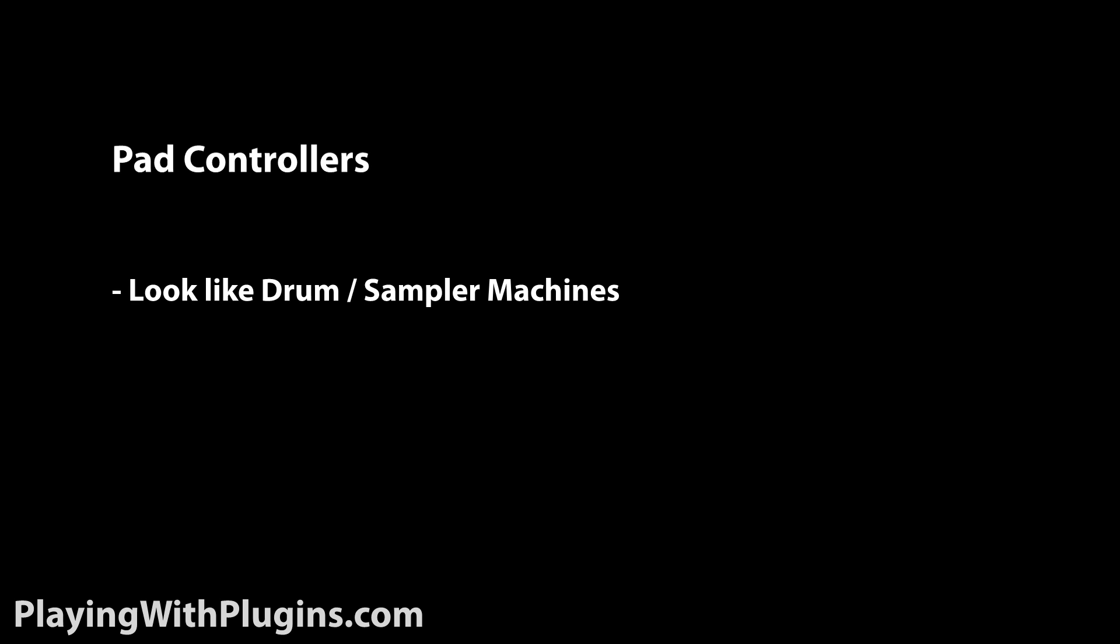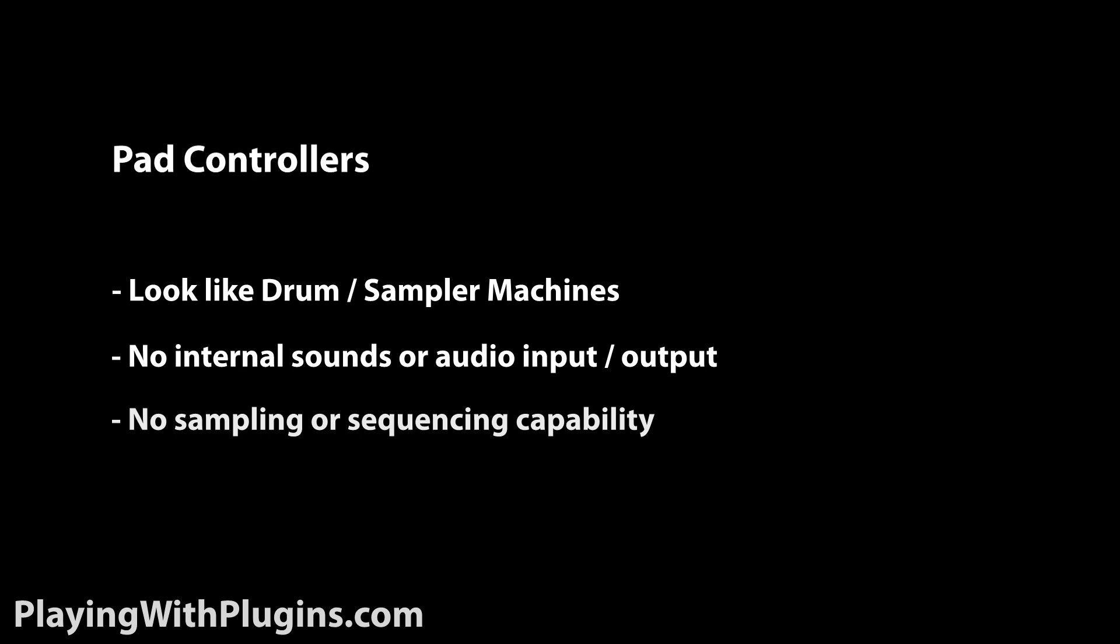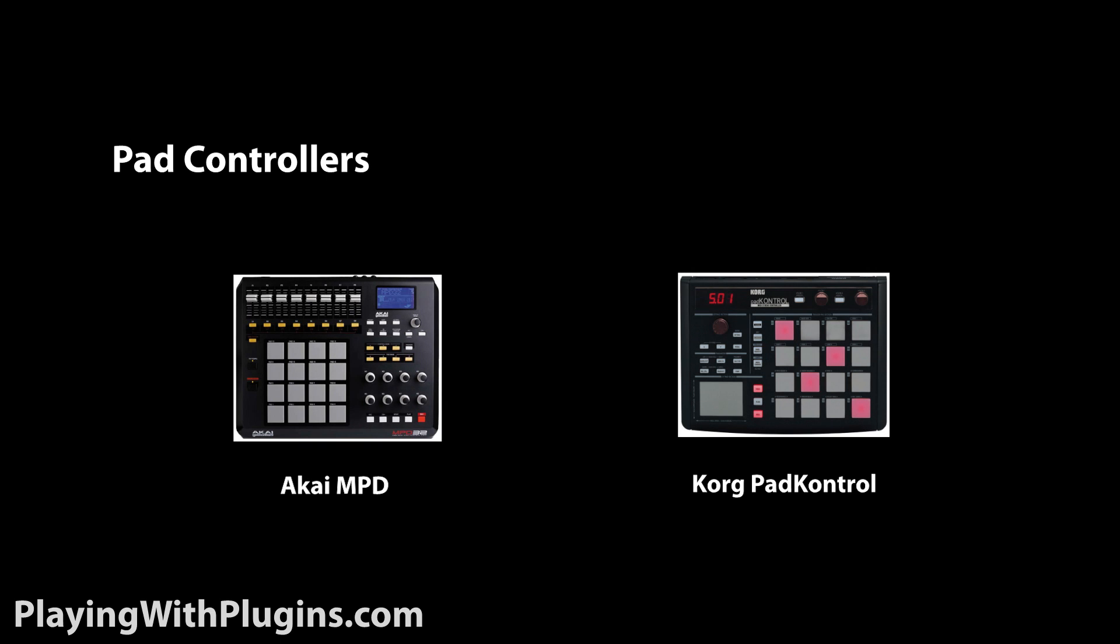Pad controllers look just like drum and sampler machines, but once again have no internal sounds, nor do they have sampling or sequencing capability. As for those, you have the Akai MPD and Korg pad control series.